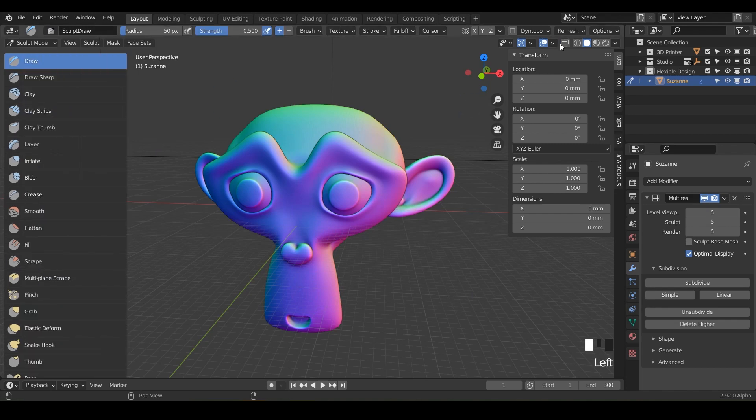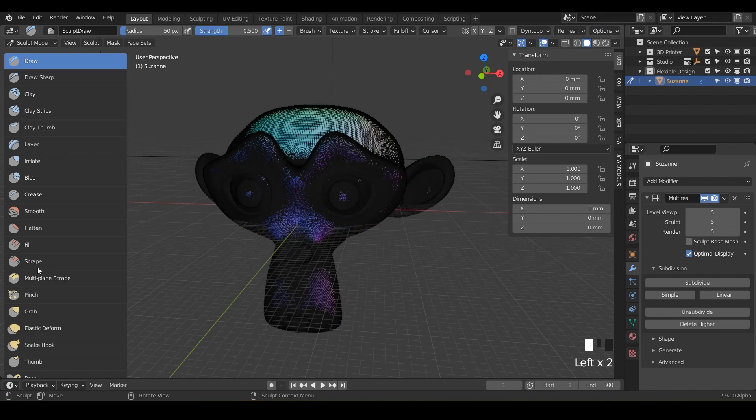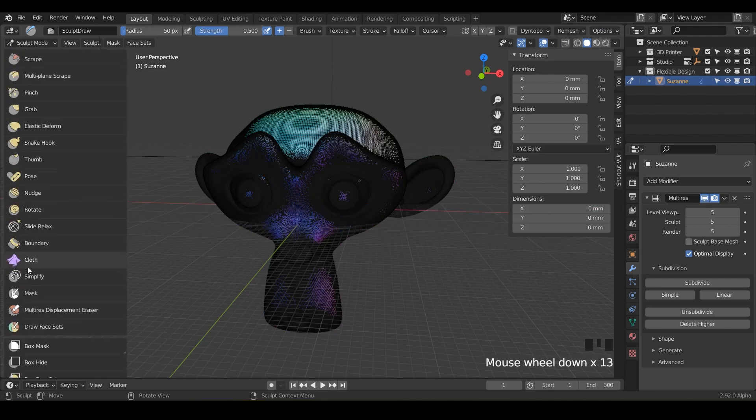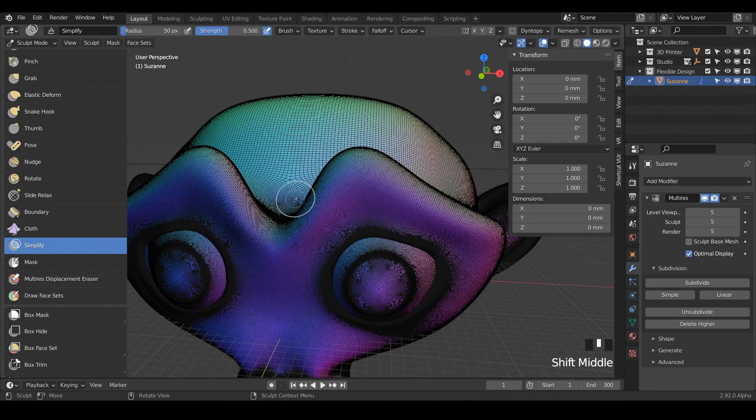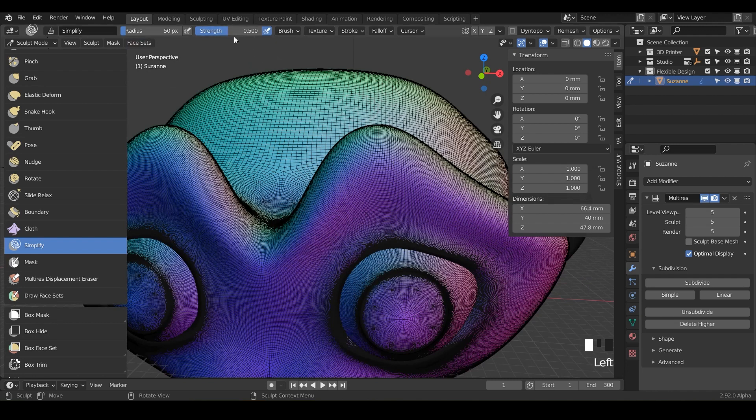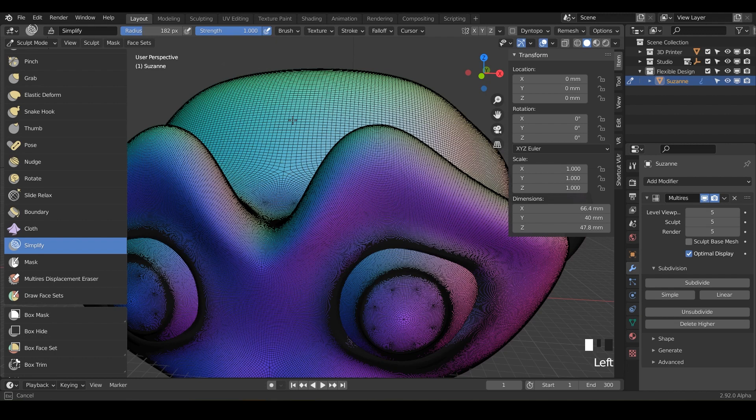And this one works really well if you turn on your wireframe so you can actually see what's happening here. But if we do simplify, notice if we go in here and start clicking, nothing is happening. Nothing at all. We still got our radius. We've still got our strength. Maybe if we turn up our strength still nothing, turn up the size, nothing is happening.